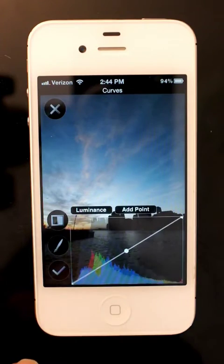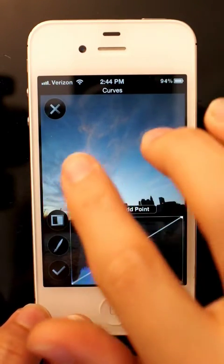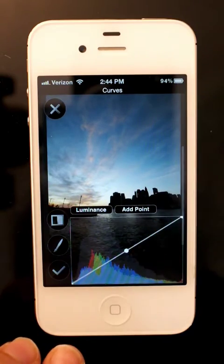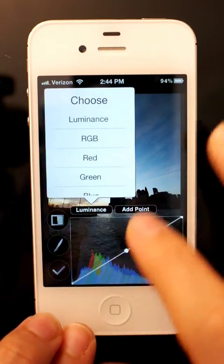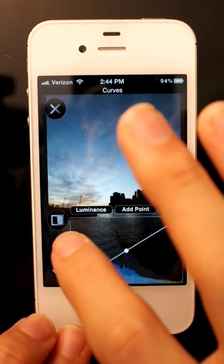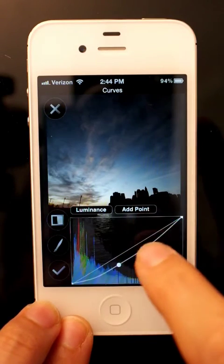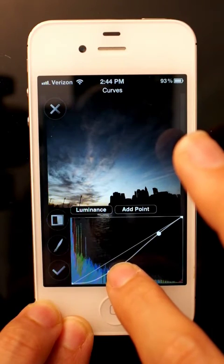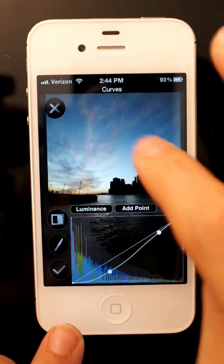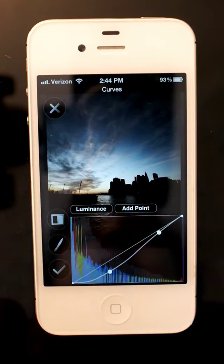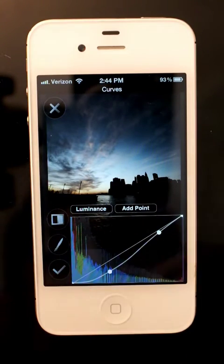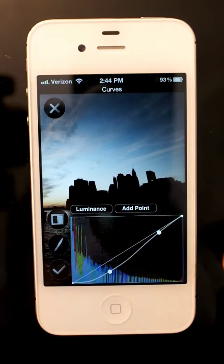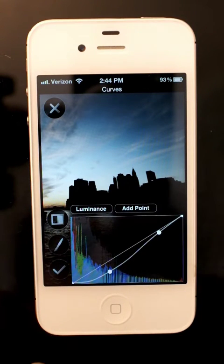I'll go into curves. If you don't know how curves work, there is a text explanation on the help portion of the website. I'm going to set the curves to make the sky more dramatic. Now if I hit the check button and apply this, it would make the image look like the preview, but we'd lose all the detail on the buildings — they're just black. I don't want to do that.